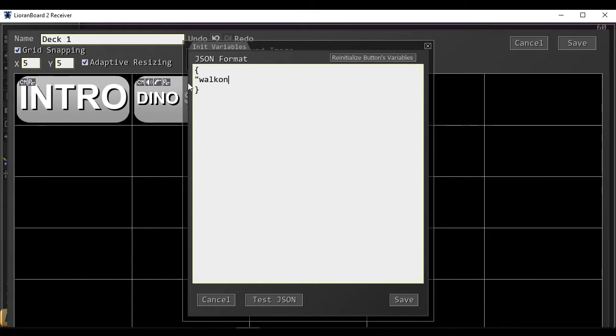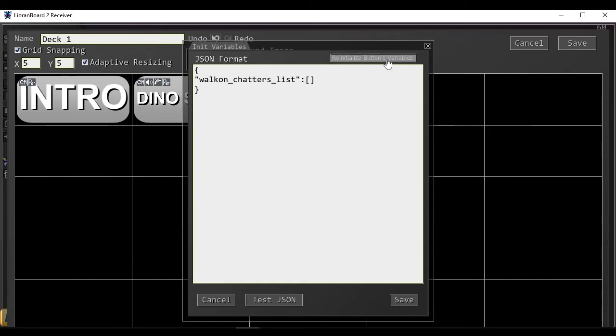I'm going to call this array walk-on-chatters-list. Going to reinitialize the button's variables so that starts out blank.